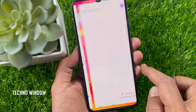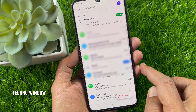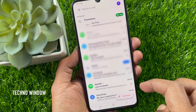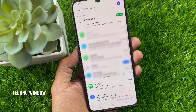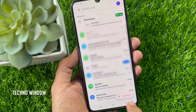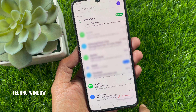That's it. It will instantly disable or remove Google Meet tab from Gmail app. These are the steps to remove Google Meet tab from Gmail app on Android and iPhone.